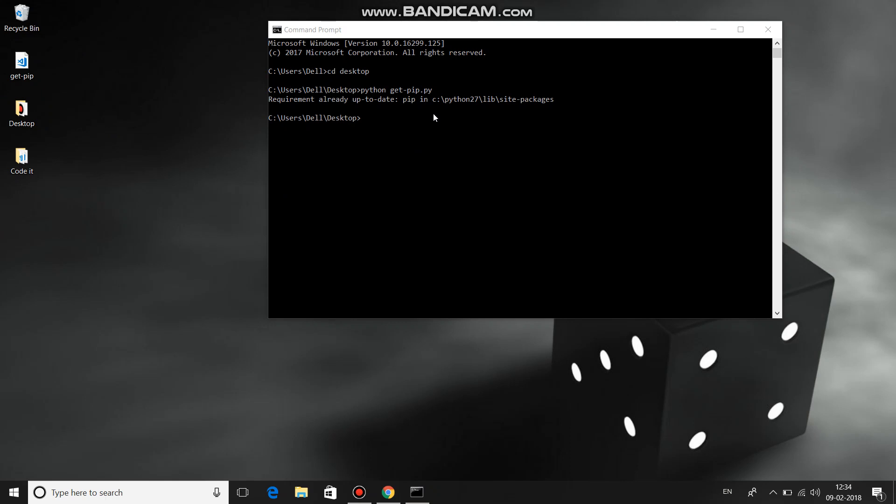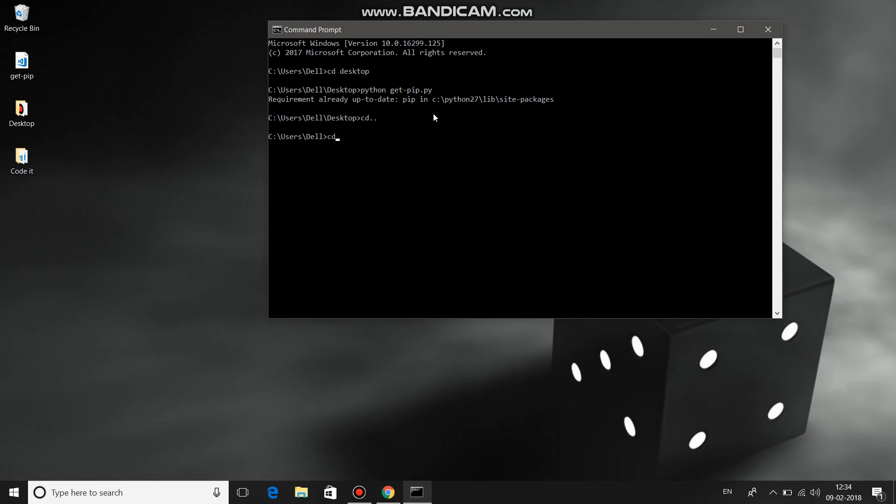Once you have pip installed, redirect to your Python directory where Python is installed, then go to the scripts folder.